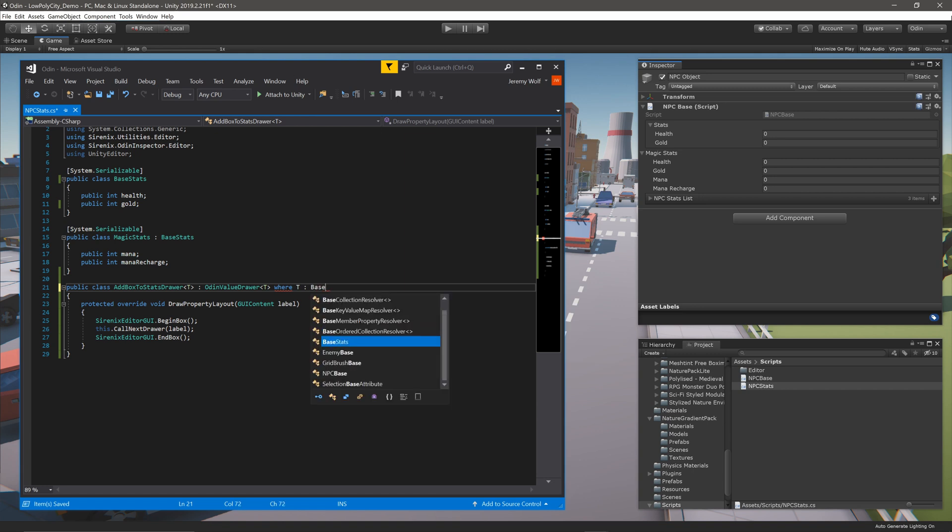We then need to add the generic constraint with the keyword where followed by a capital T, colon, and then the class BaseStats. This drawer will use this constraint to match up with any class of the type BaseStats, or any class that inherits from it.